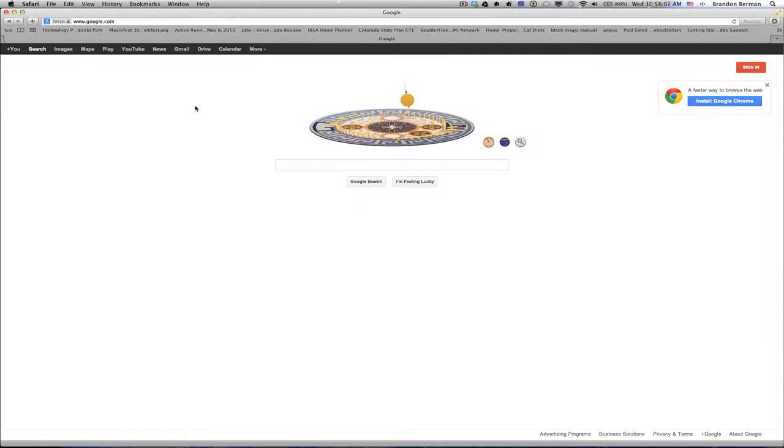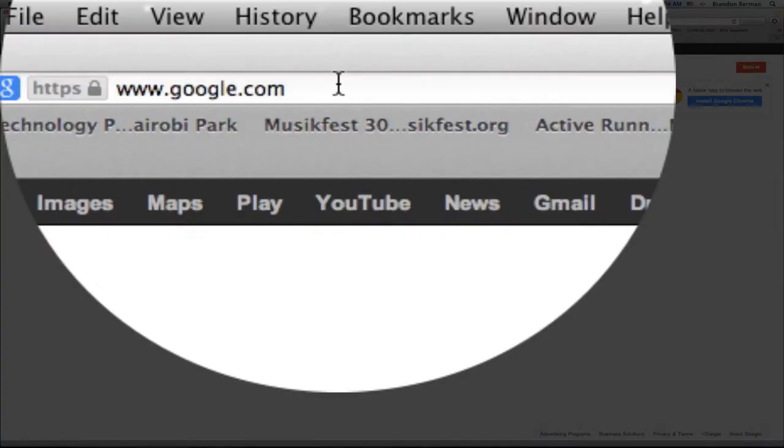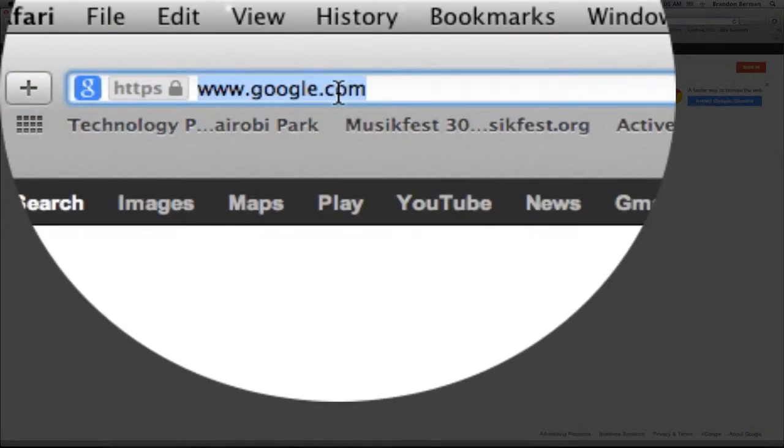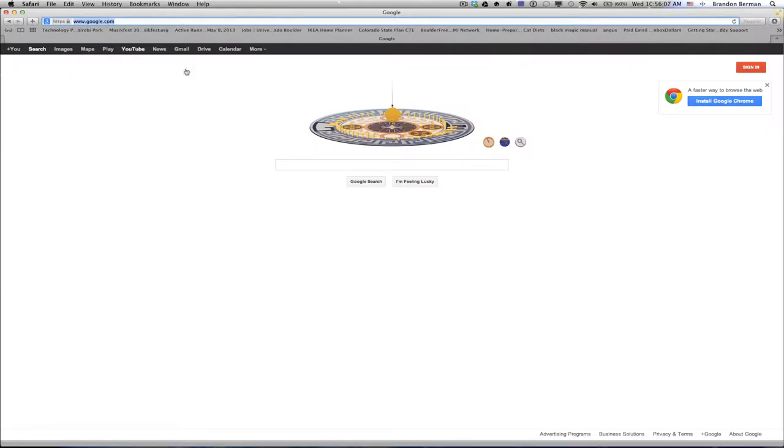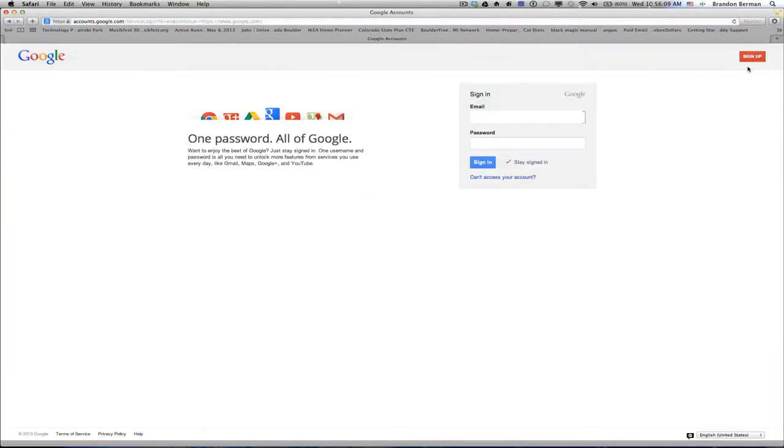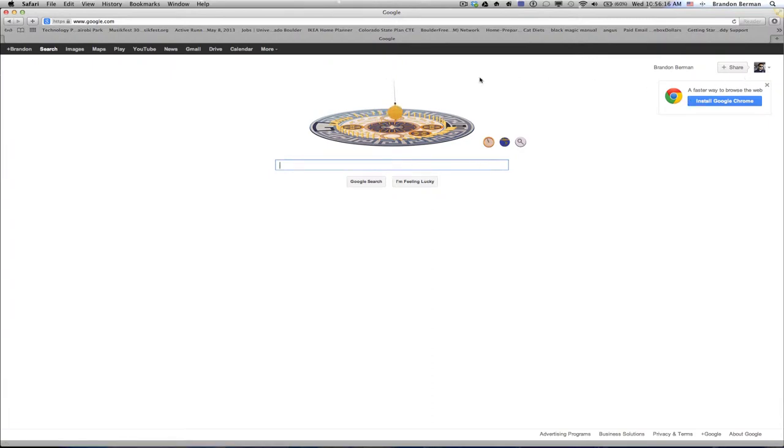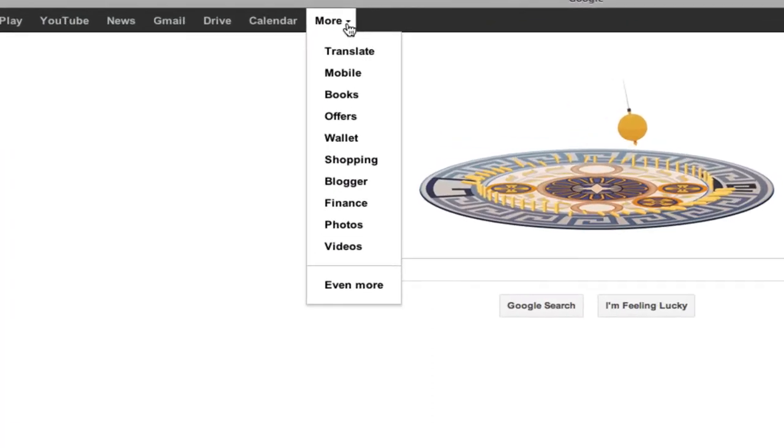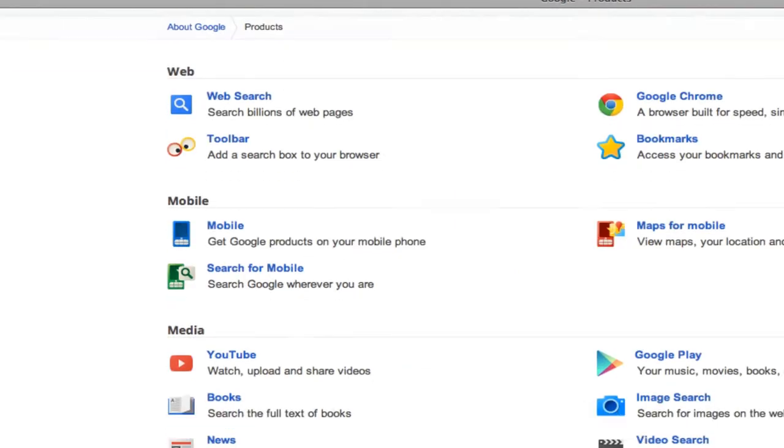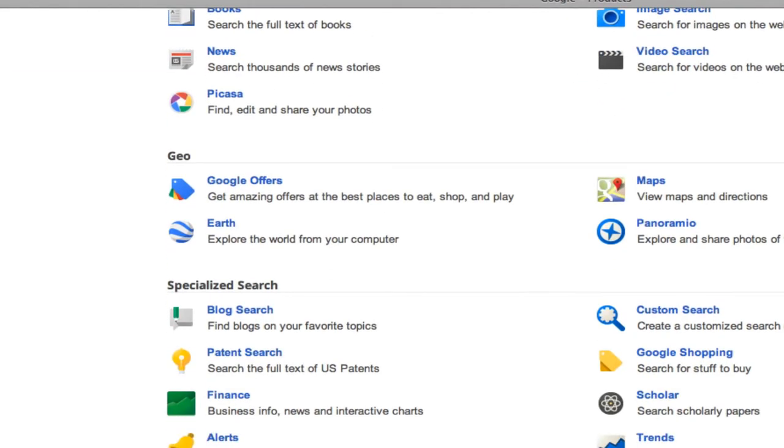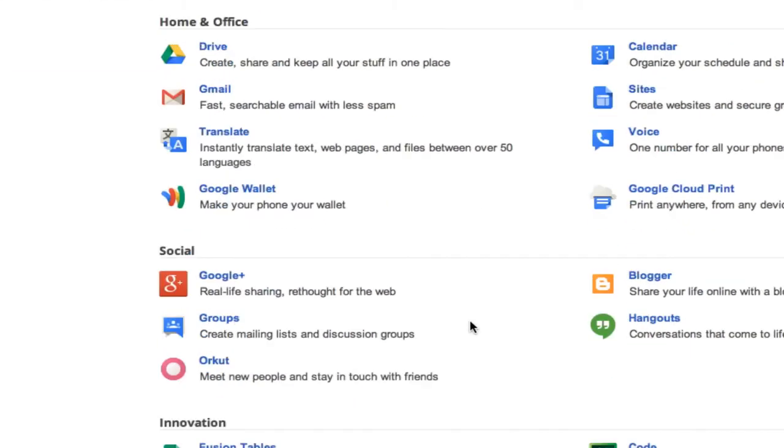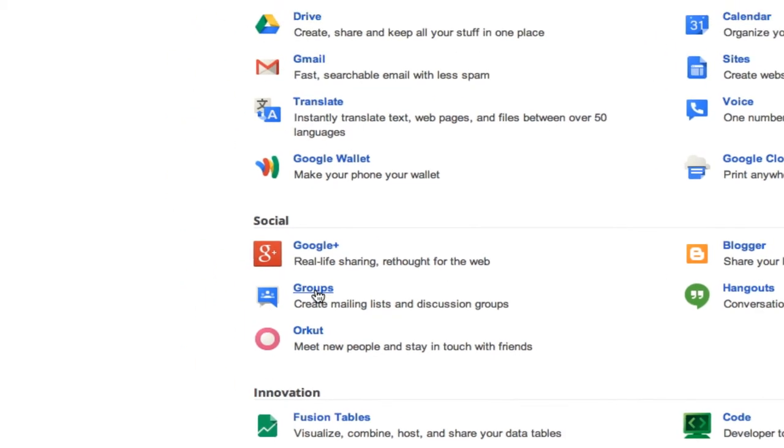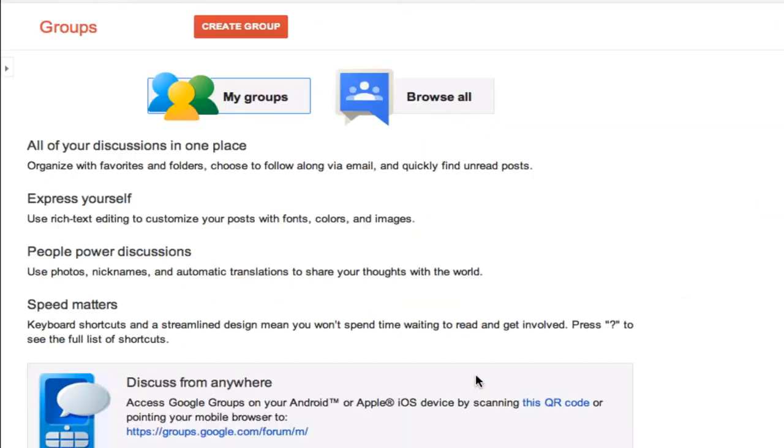So here we are on the Google page, just google.com, and then I'm going to sign in with my Gmail information. And then once I'm in, if I go to more and then down to even more, I can scroll down to groups. And if you click on groups, this will show me all of my groups.